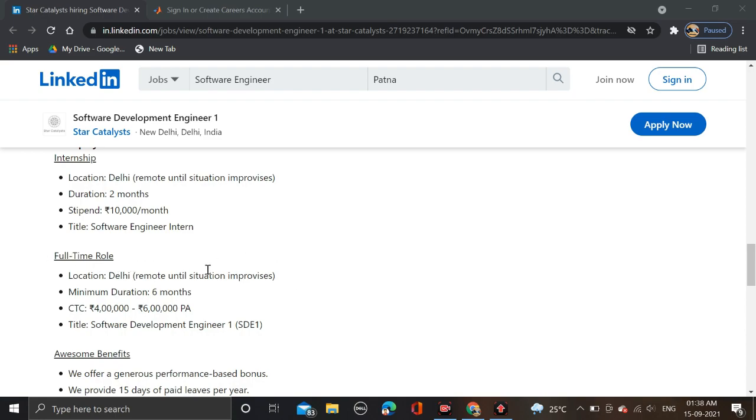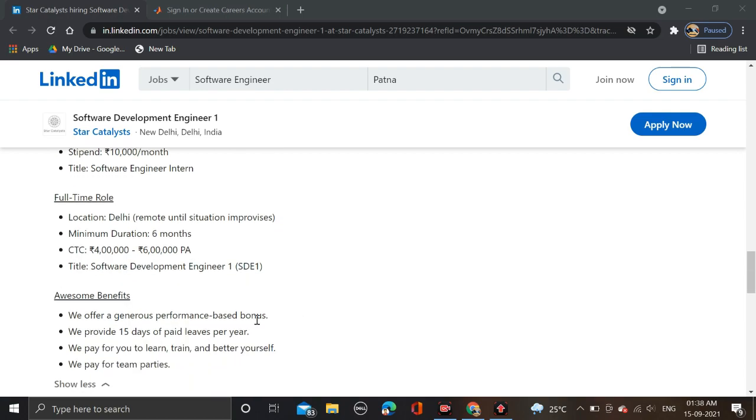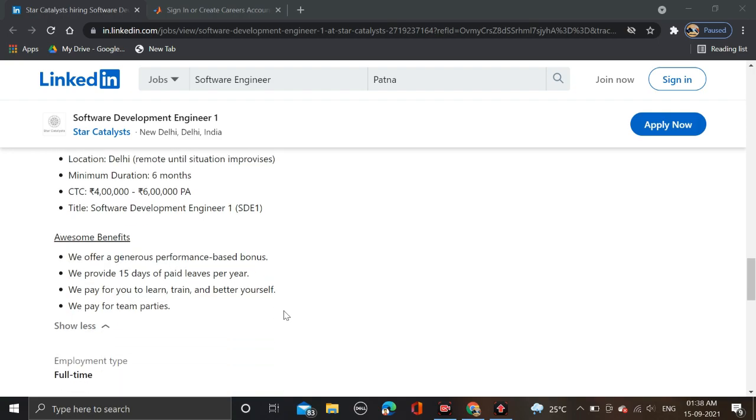If you are selected for full-time opportunity, the job location is Delhi, but due to pandemic, both the internship and full-time opportunity is going to be remote or work from home. Full-time opportunity has minimum duration of six months and CTC of 4 to 6 LPA for the role of Software Development Engineer SD1.